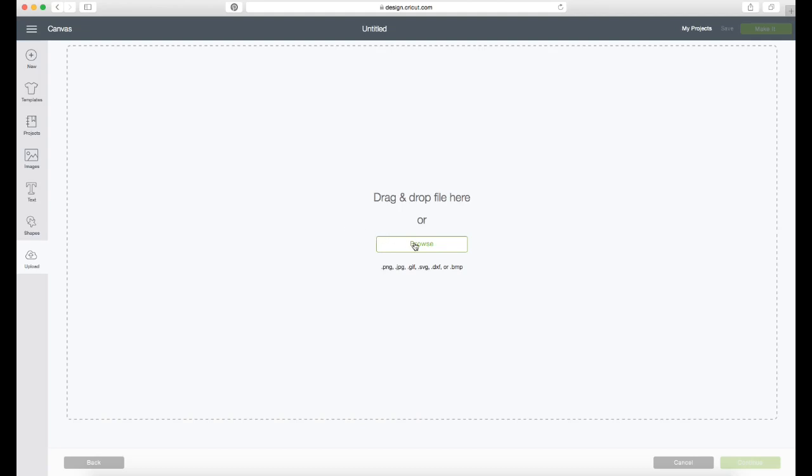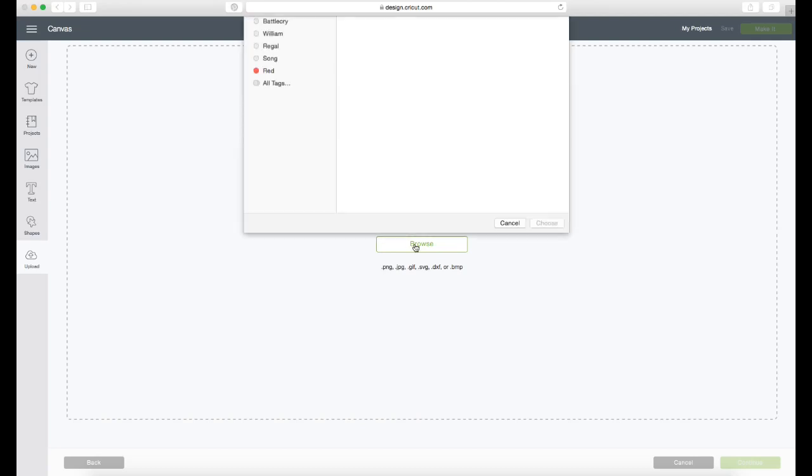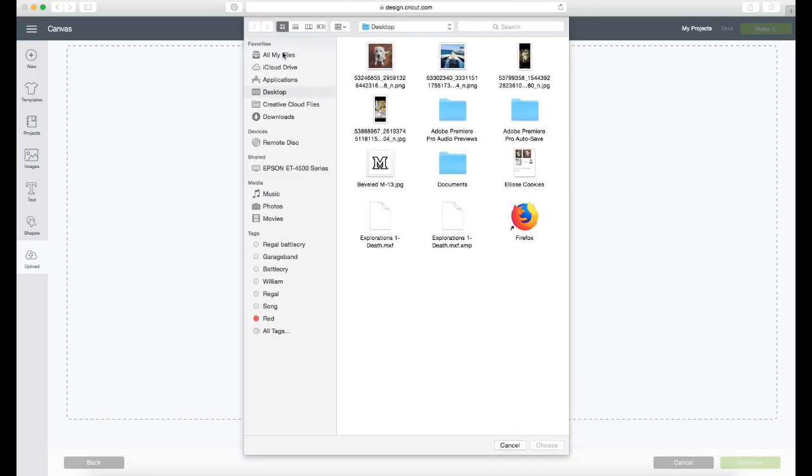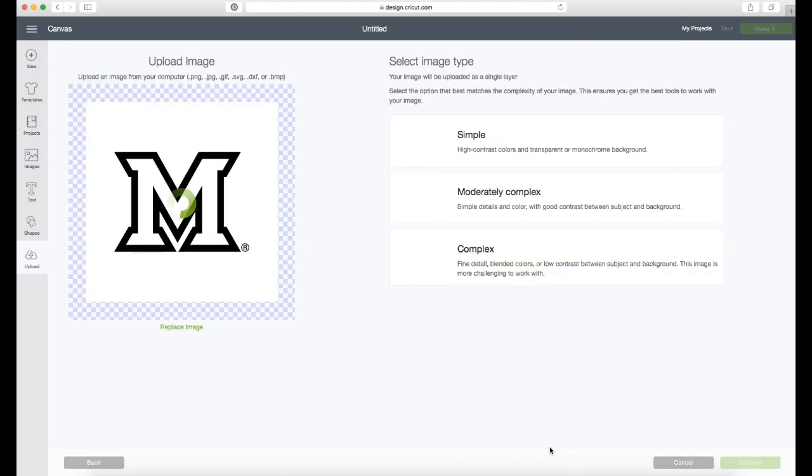So I've saved the logo I need to my desktop and now I'm opening Cricut Design Space and uploading the logo to a new project.